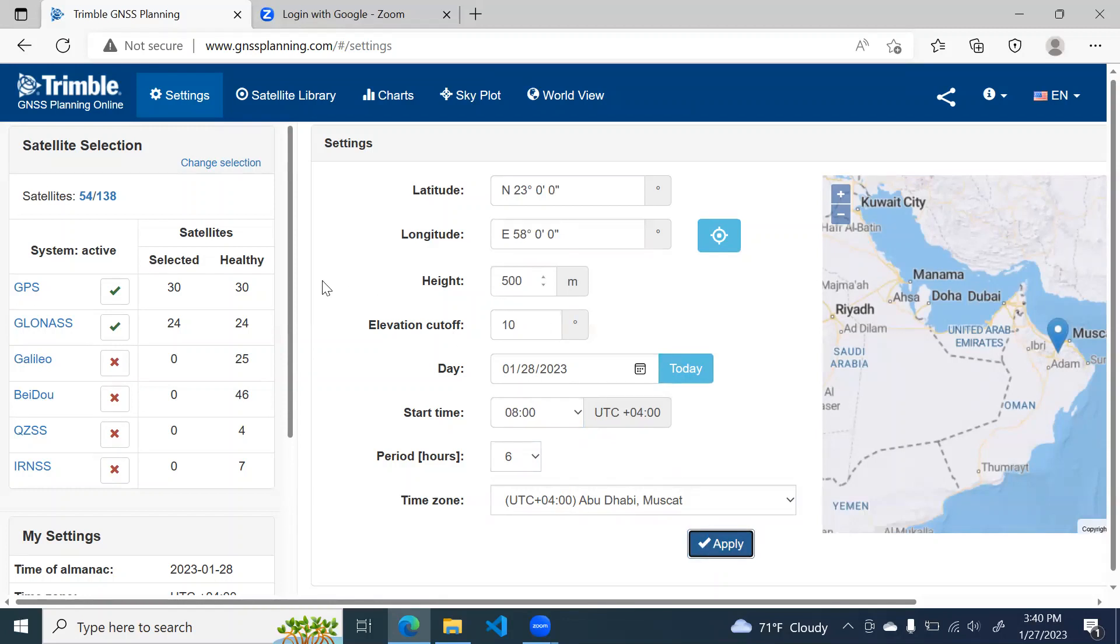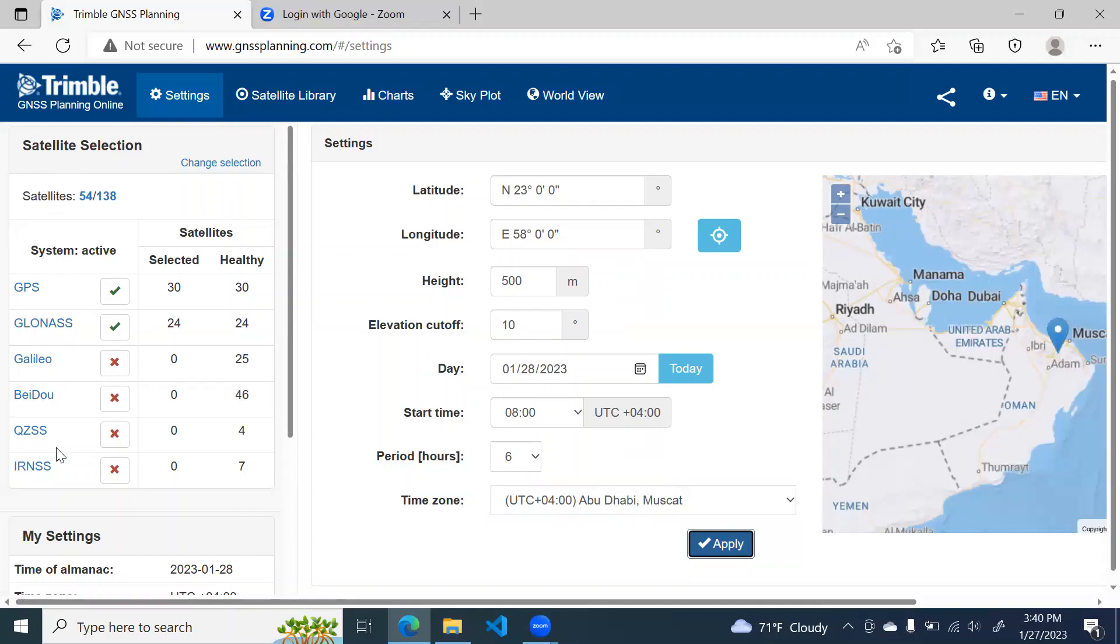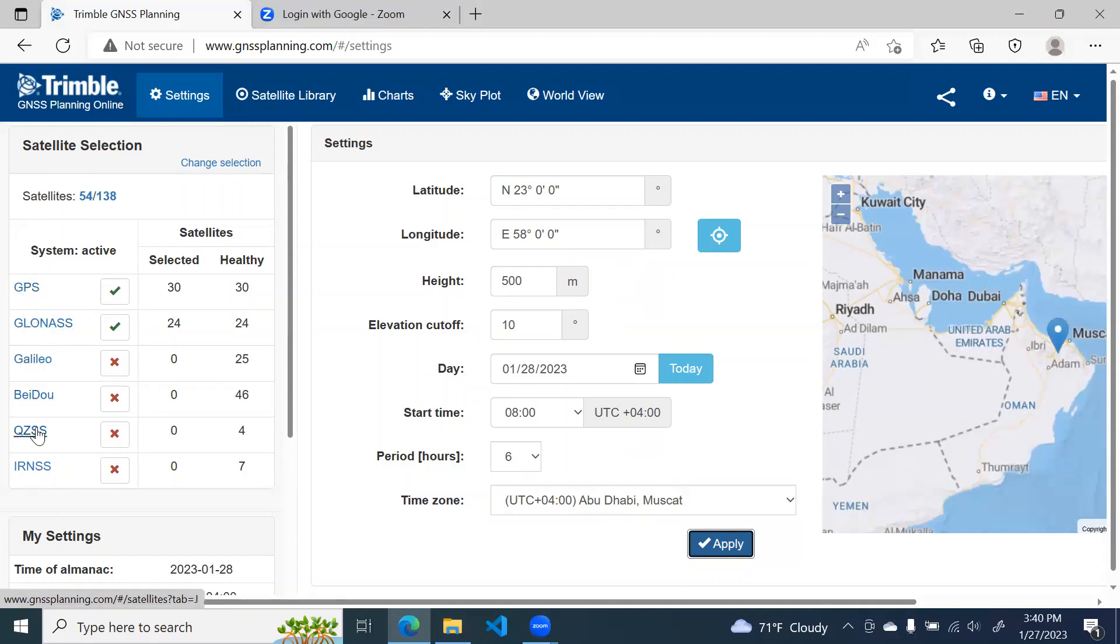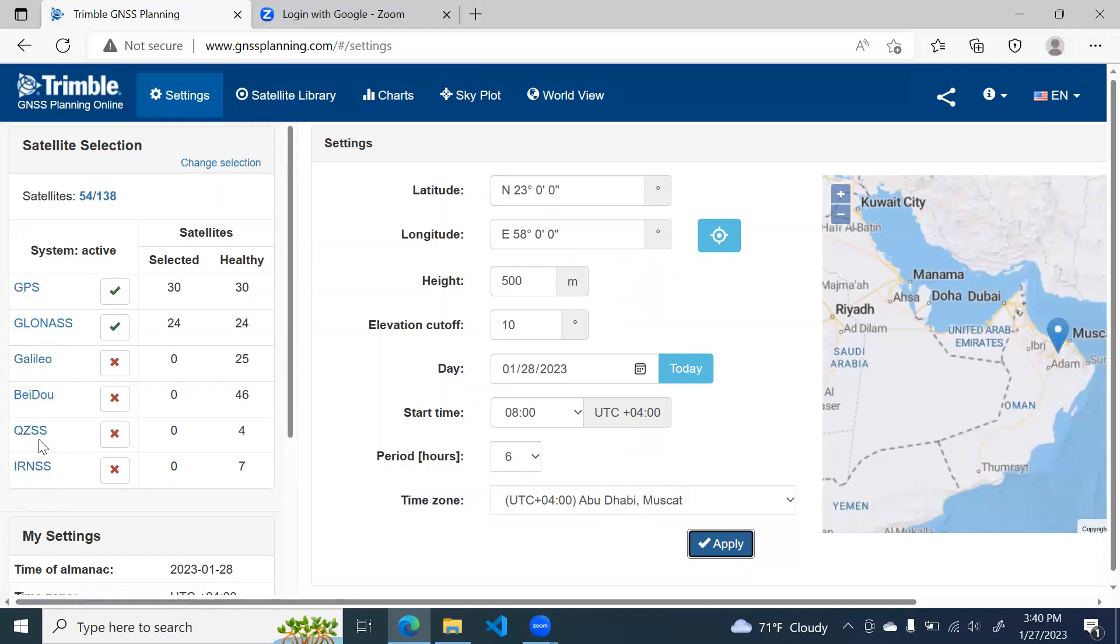The next thing you have to do is you have to select the GNSS from the GNSS library. Over here, you see that there are six GNSS systems. GPS, GLONASS, GALILEO and BEIDOU are global GNSS, whereas QZSS and the Indian regional navigation and satellite system are the two regional GNSS. This is from USA, Russia, Europe and China.